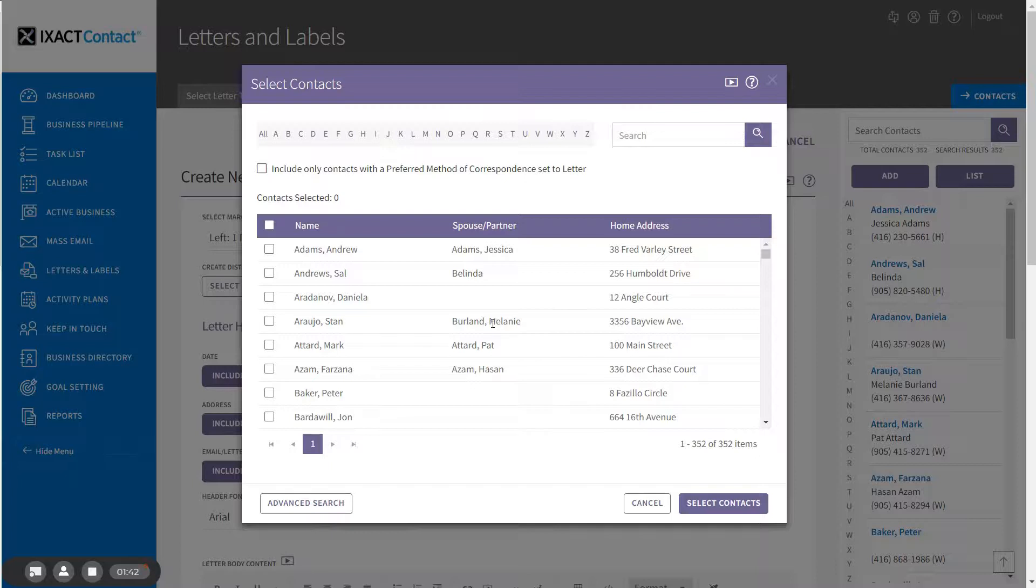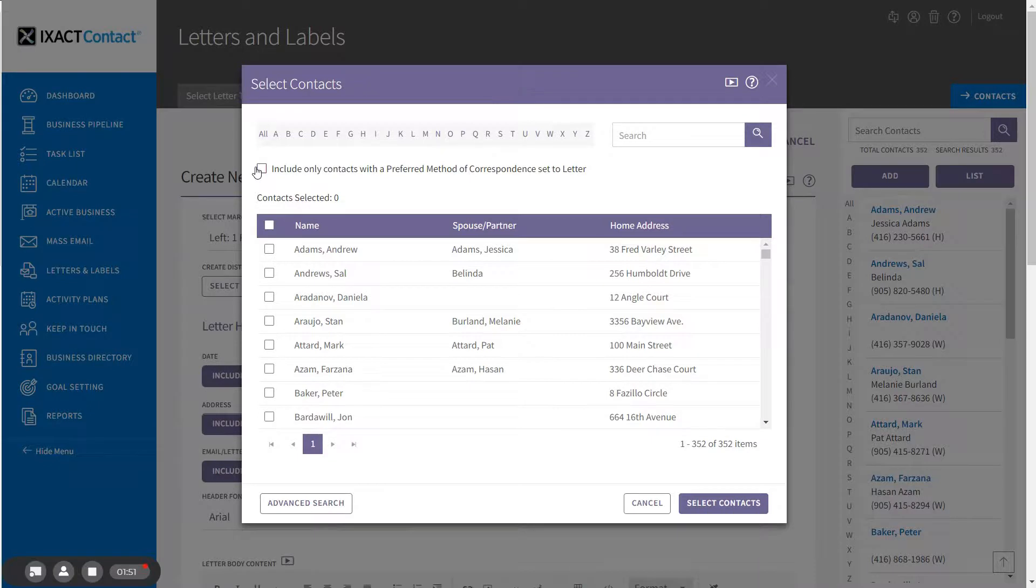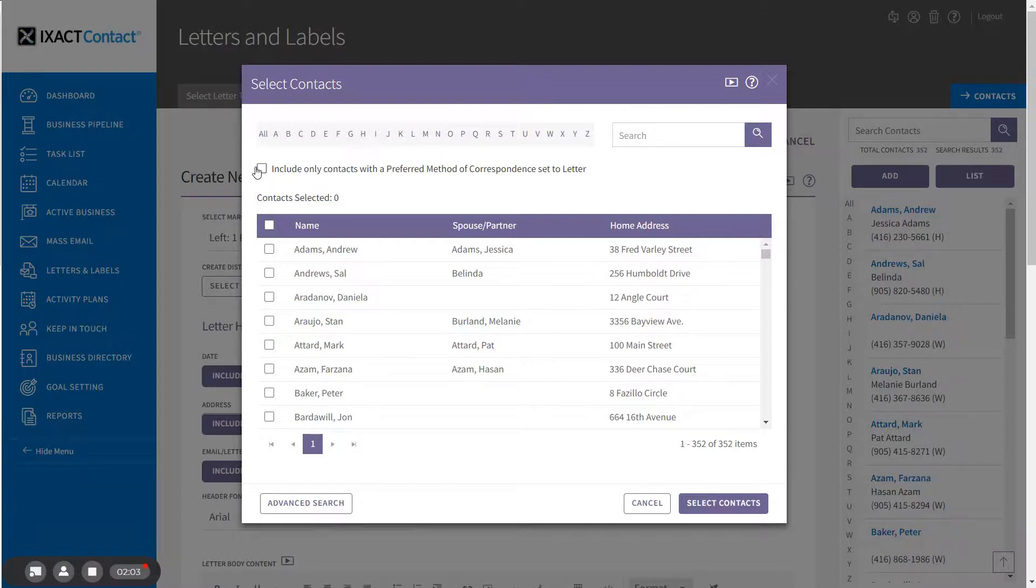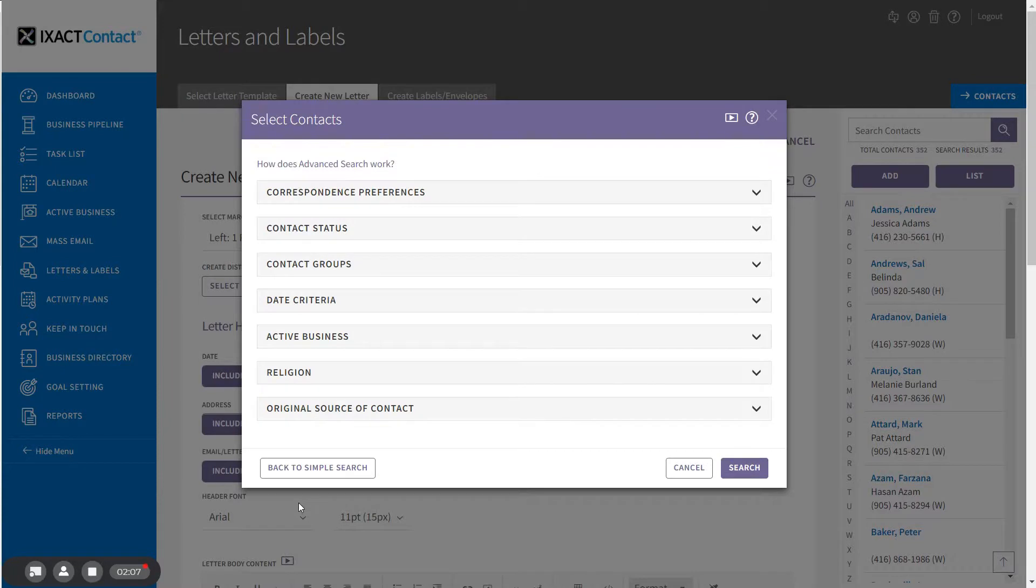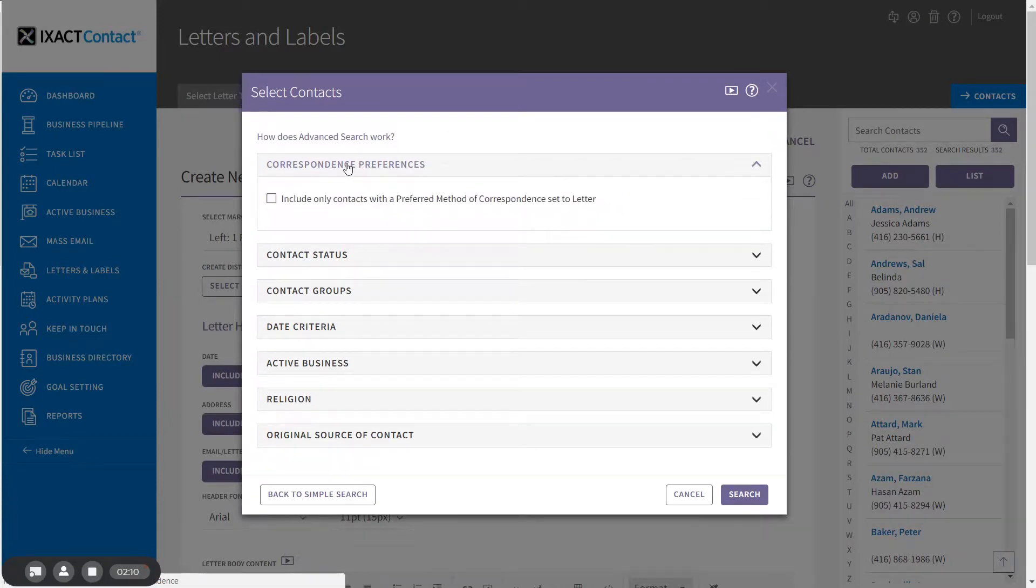The checkbox at the top of the page gives you the option to limit the list to those contacts that you have set up with the preferred method of correspondence of letter. You might want to include this option if you are also going to send an email version of your letter and you want to send each contact the version that they prefer. This option is available both in the simple contact search as well as the advanced contact search under the correspondence preferences section.